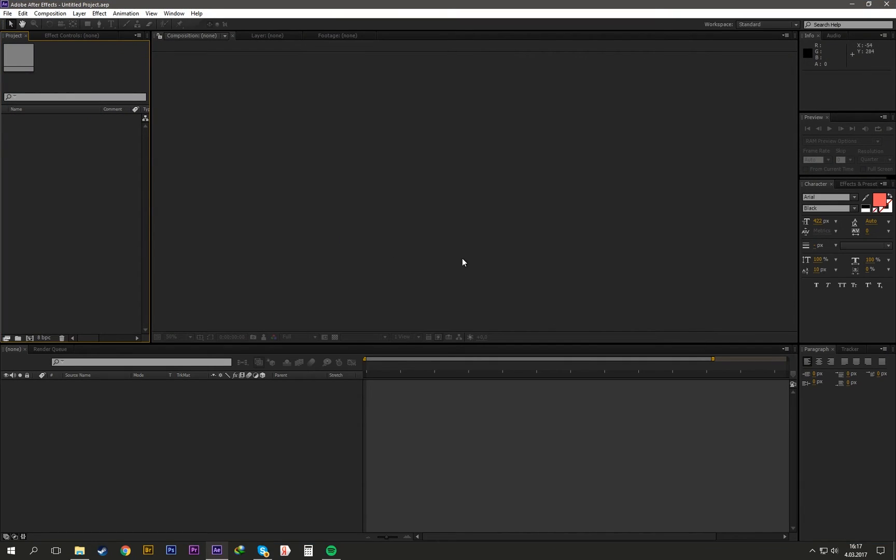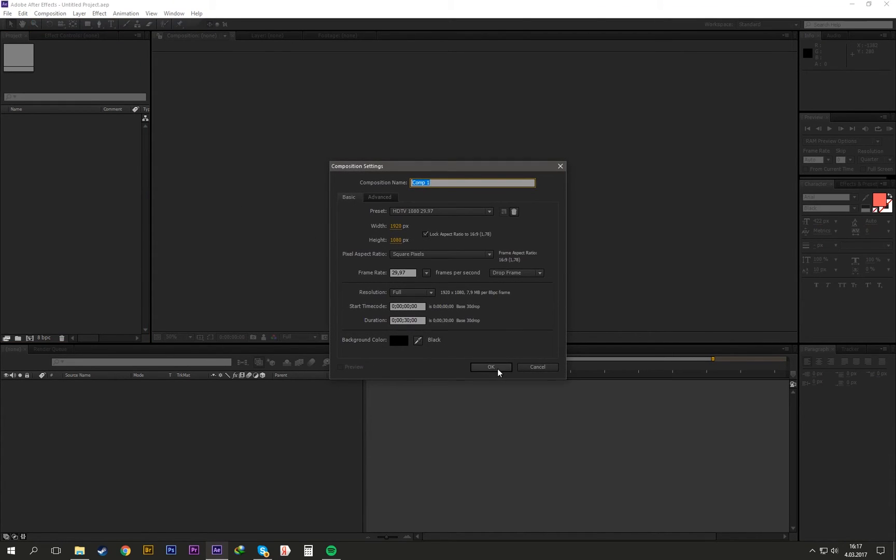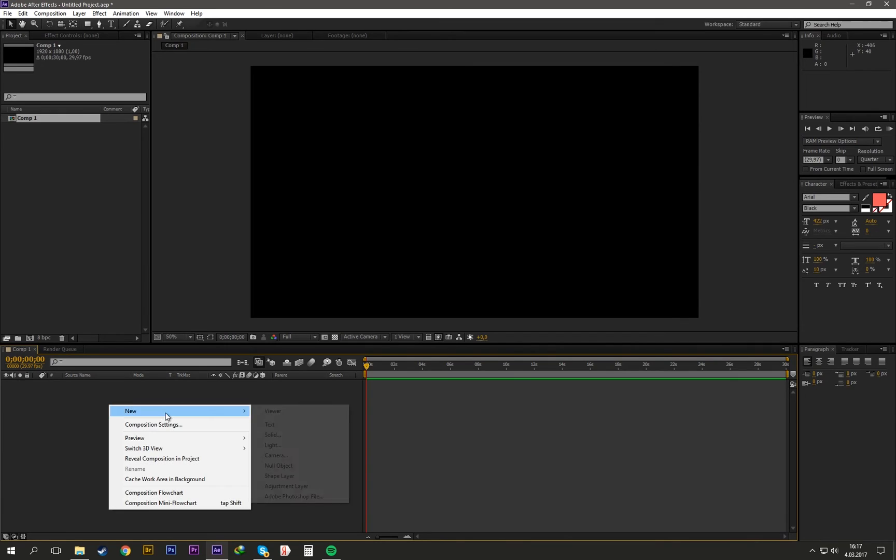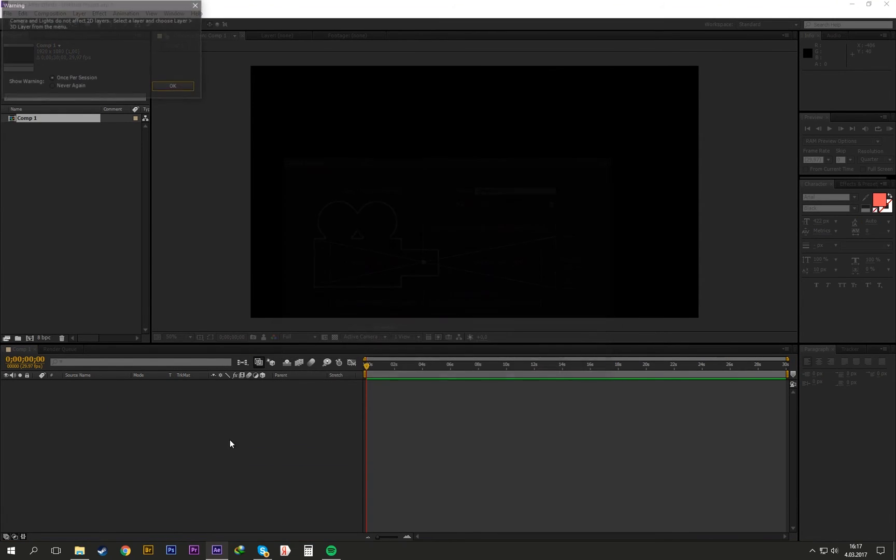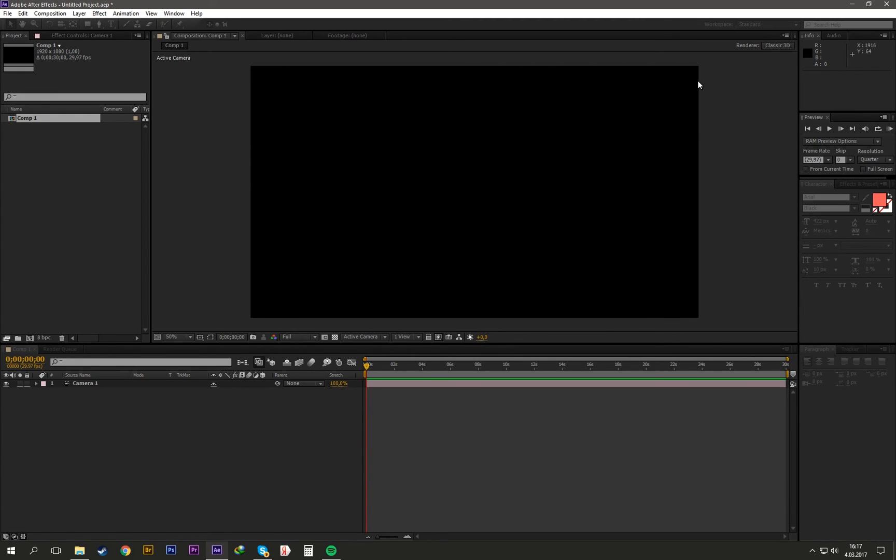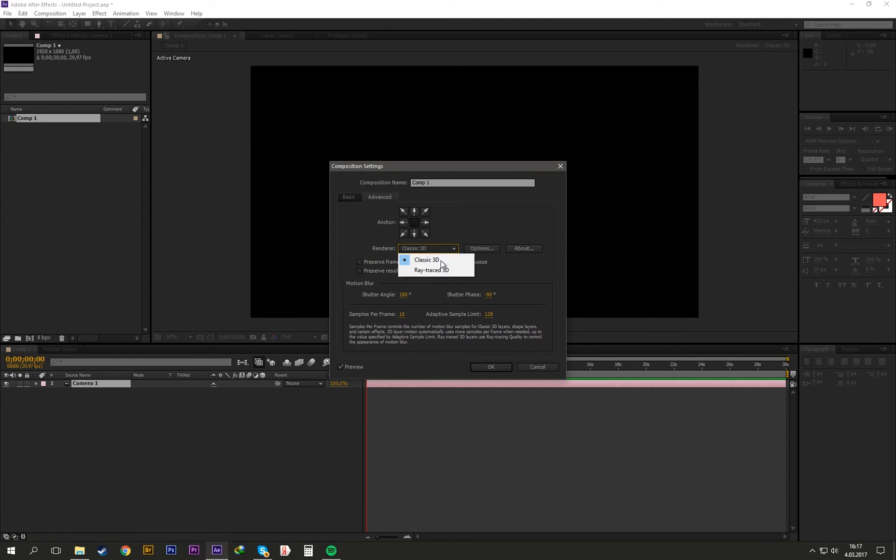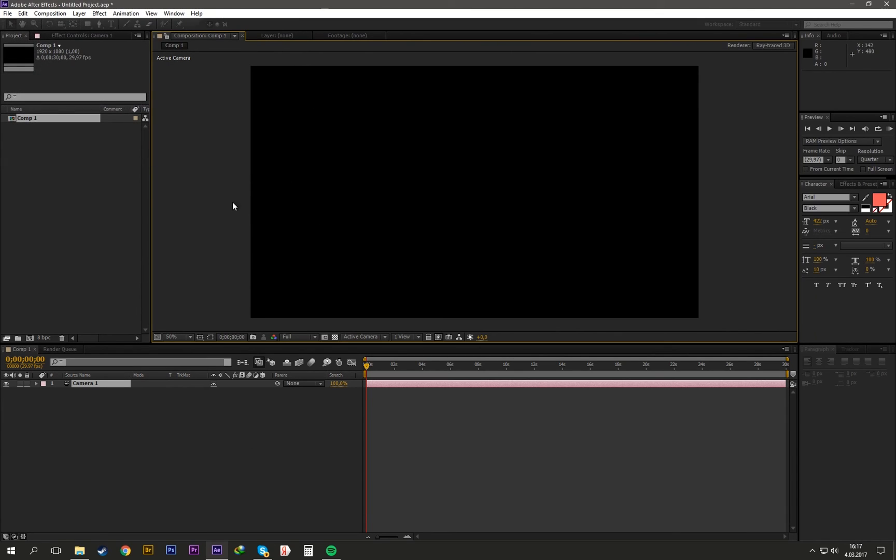As you see, there is no error. Open a new composition again, add a new camera again, and let's check it out. Can we enable? Yes, as you see we can enable Ray Trace 3D here and we can use it. It's done guys.